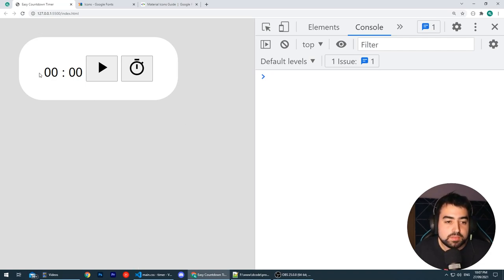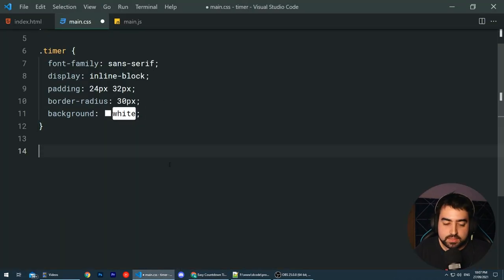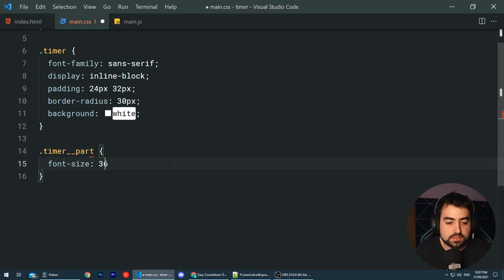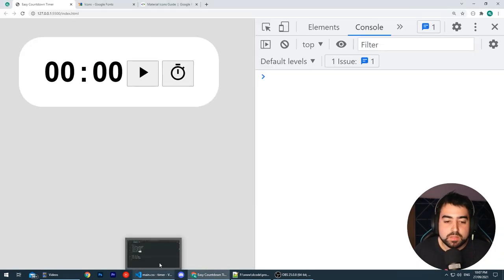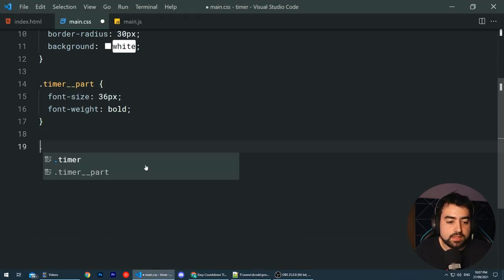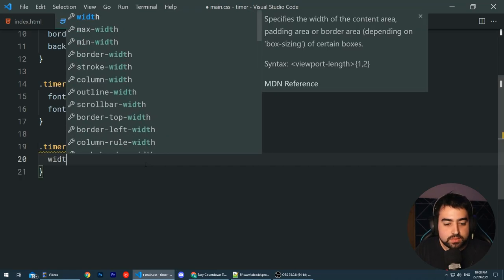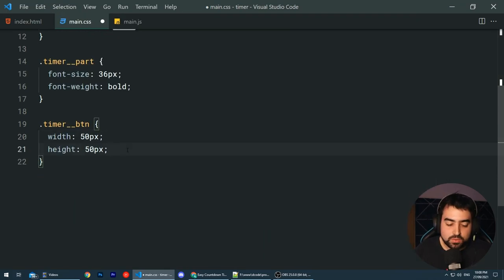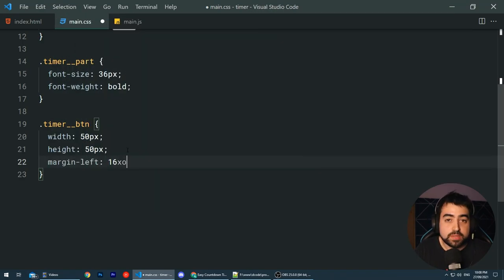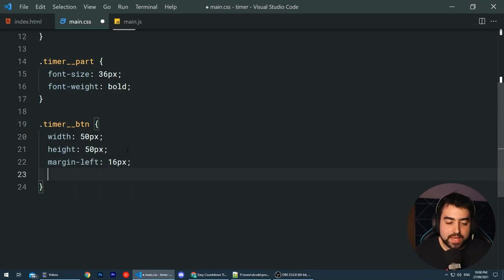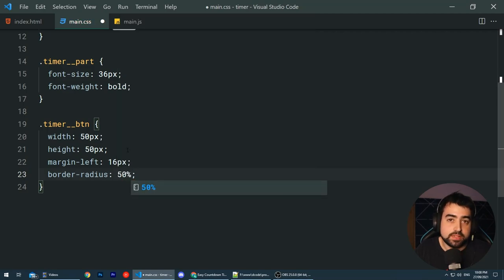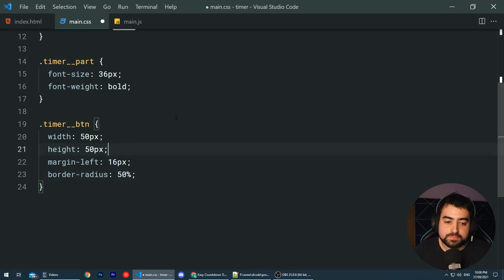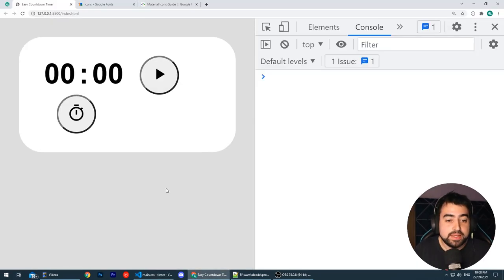We can move down and style the actual timer parts. For those, let's target the timer__part class and set a font size of 36 pixels and a font weight of bold. Save this and go back in the browser and we get something like this. Moving on to the two timer buttons, target the class of timer__btn. Set a width of 50px and the same for height to give us a perfect square. Also give it a margin-left of 16px to create some space between each icon and a border-radius of 50% to give us a rounded circular button.